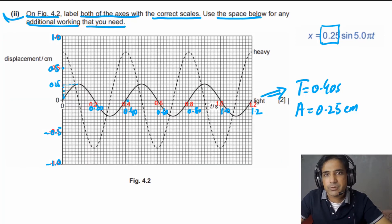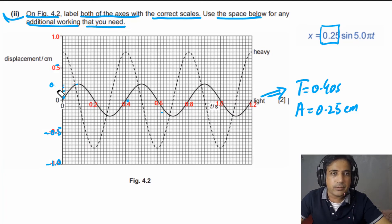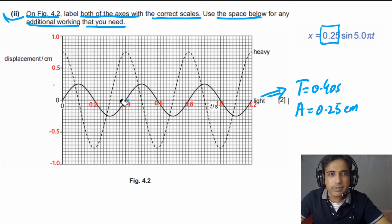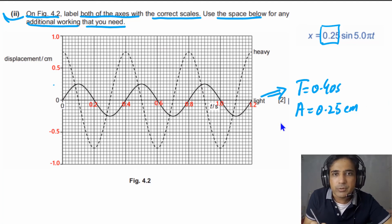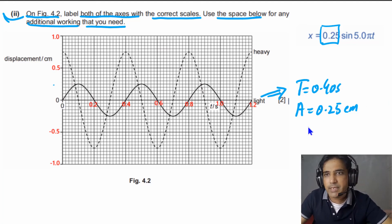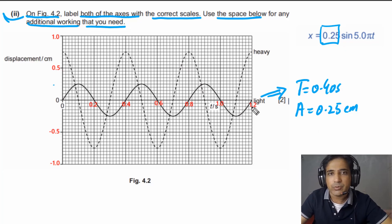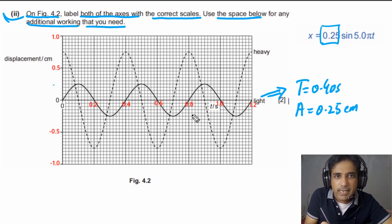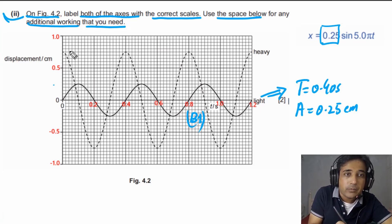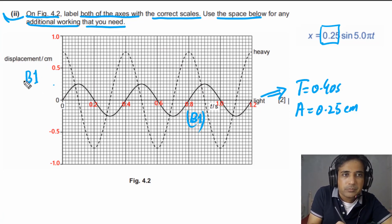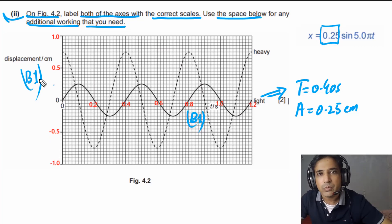Here is a clear picture of the labelled axes. If you label the x-axis correctly, you get one mark. If you label the y-axis correctly, you get another mark. This question has only two marks total, awarded as one B mark per correctly labelled axis.